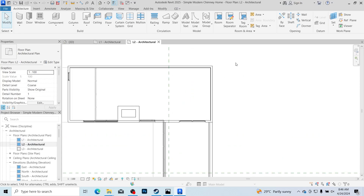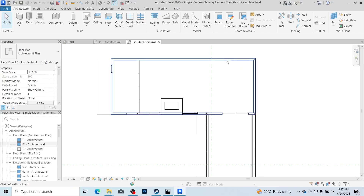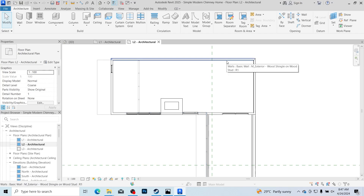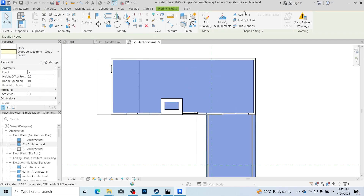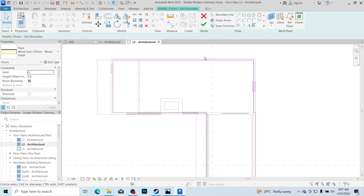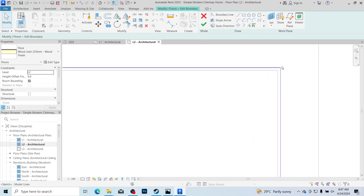Go over to level two and then hover your mouse over to the nearest wall and press the Tab key on the keyboard and select the floor. When you press the Tab key you can choose to either select a single wall or the connection of walls, but press Tab until you see the floor. Select the floor, then click Edit Boundary — you can see where the floor actually laps into the wall.